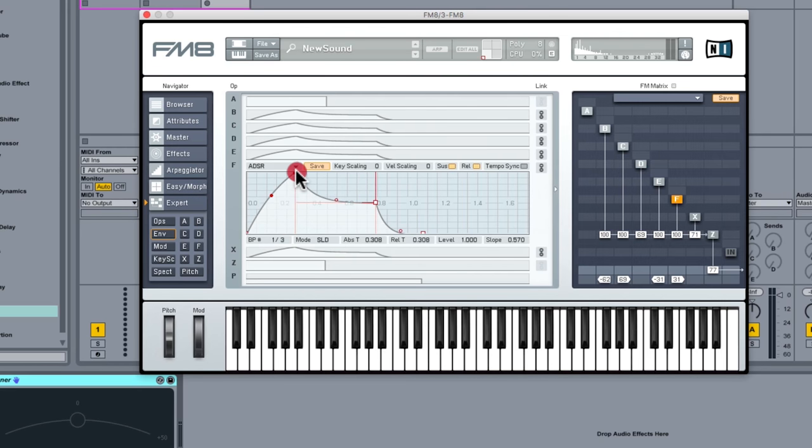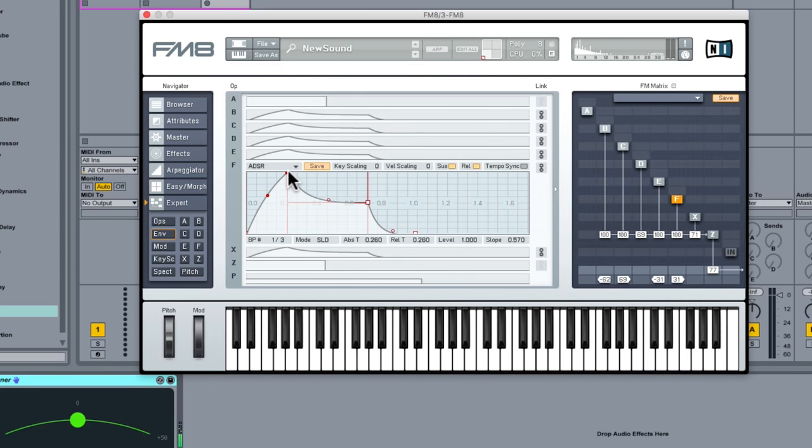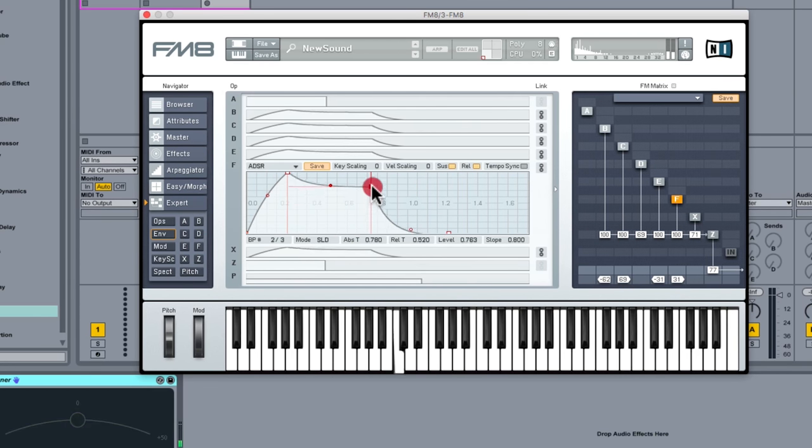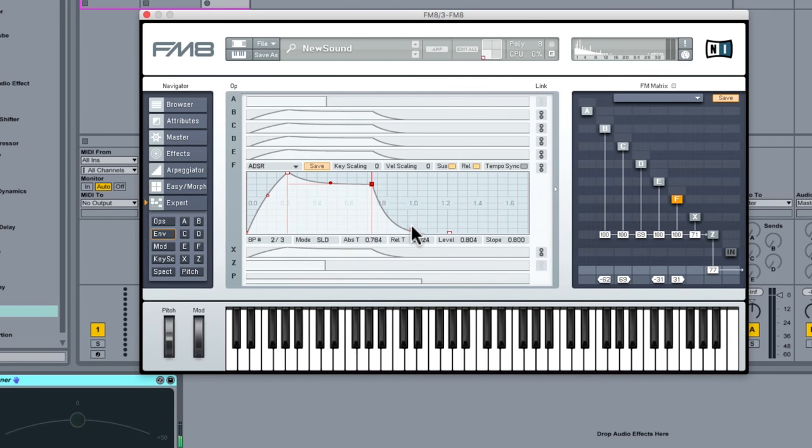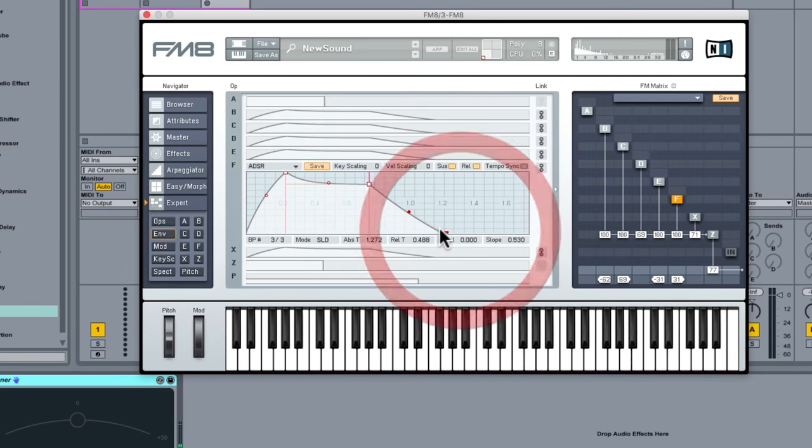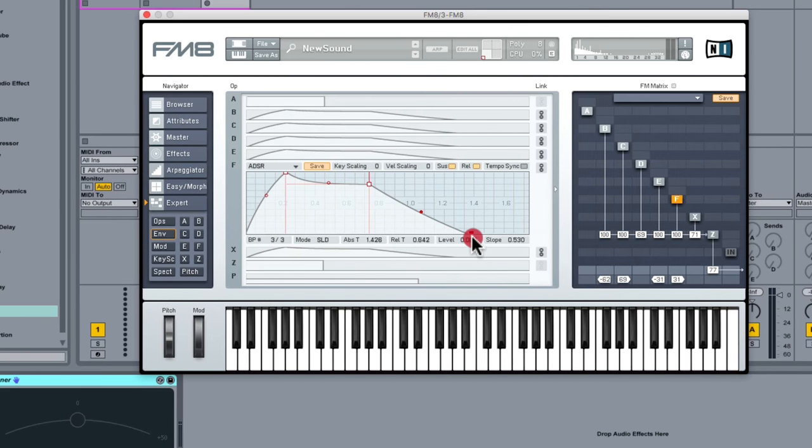So we want something that's fairly smooth as it comes in, and then when I take my finger off the note, something that's got just a little bit more length in it.